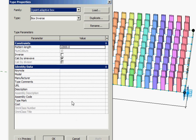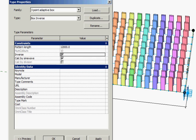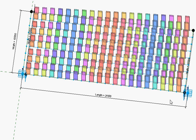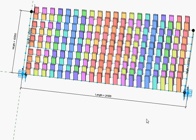We're going to tick this inverse parameter and that will invert the pattern on half of the boxes. So you can see an alternating pattern there.